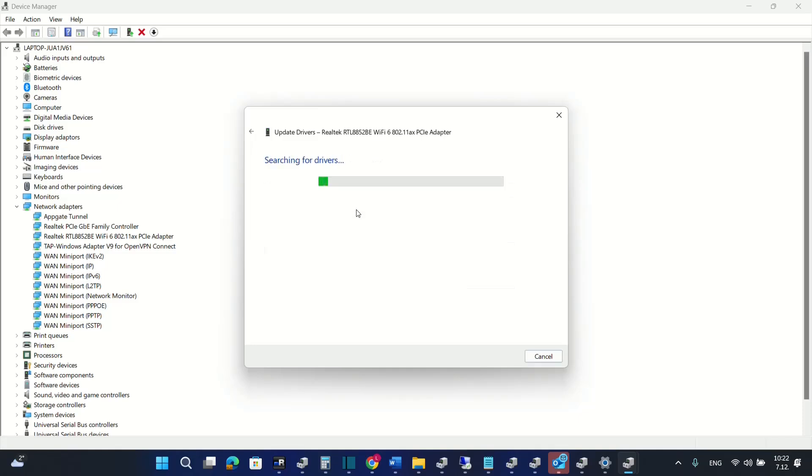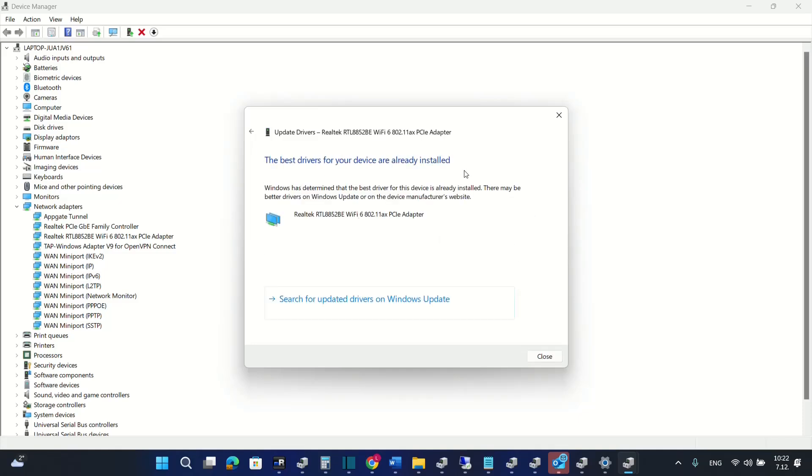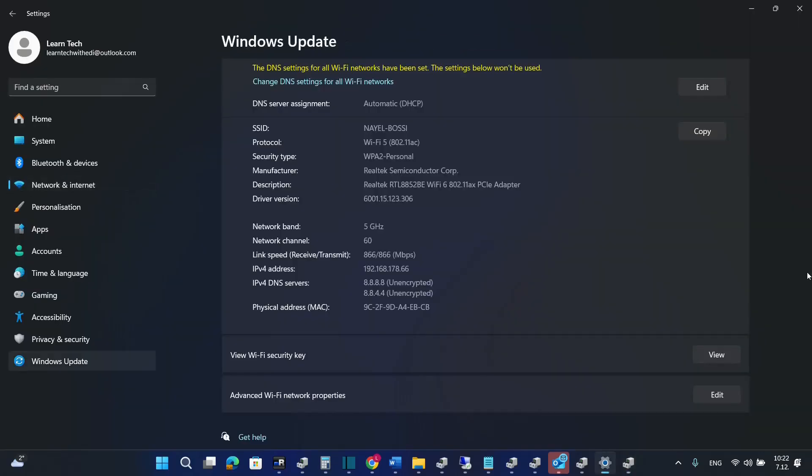I'm going to choose the first one and normally it will show the best drivers for your device are already installed. If you want you can also search for updated drivers on Windows Update.